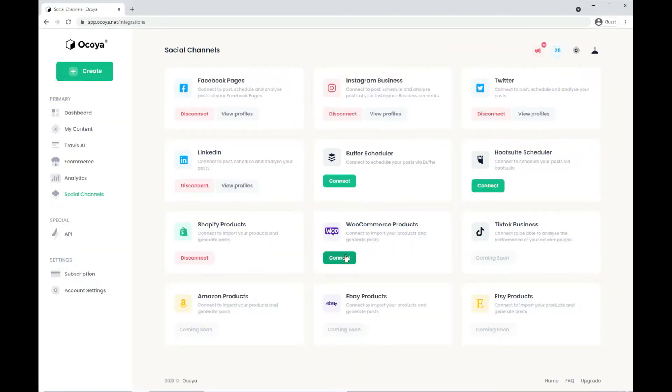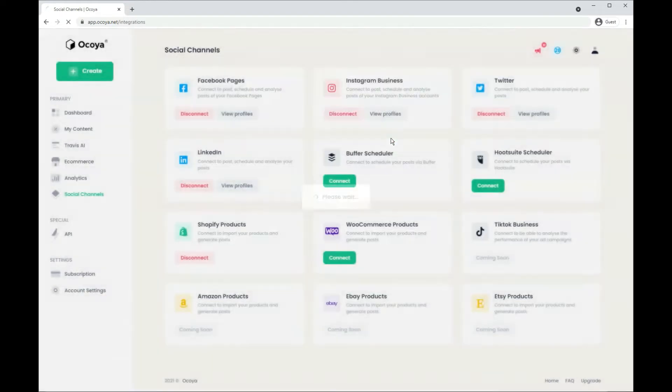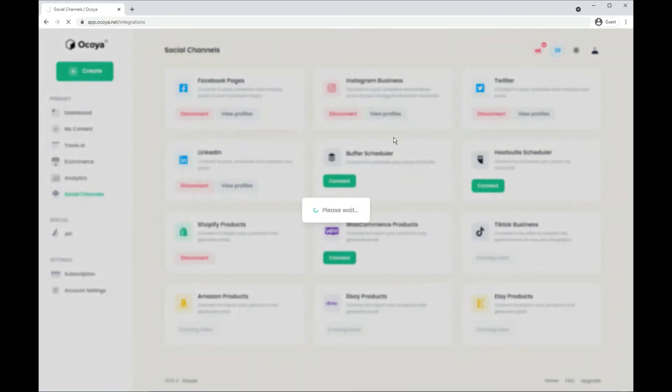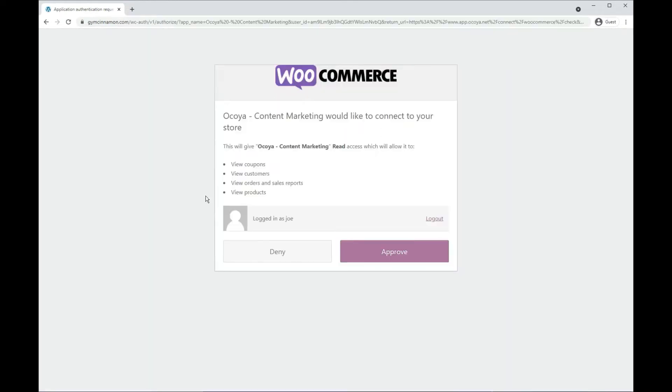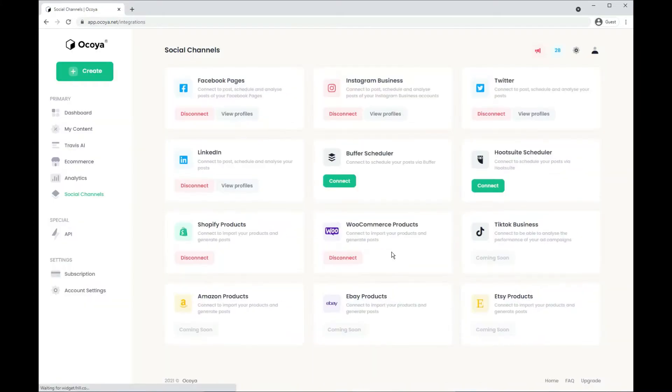Let's also try with WooCommerce. So we're going to use our demo store for WooCommerce. Hit continue. Initially, you'll be asked to log in. Once you're logged in, hit approve. It'll take a few moments. And there you go. Both are connected.